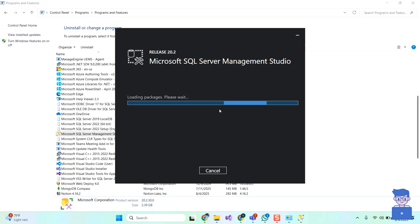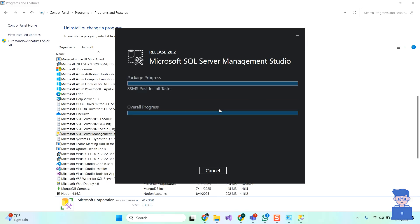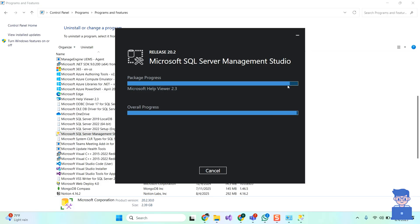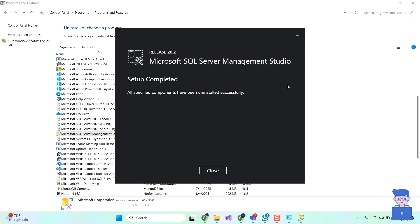Just wait for some time and it will uninstall Microsoft SQL Server Management Studio along with its components. Next, click on Close button.